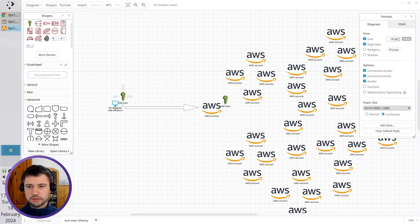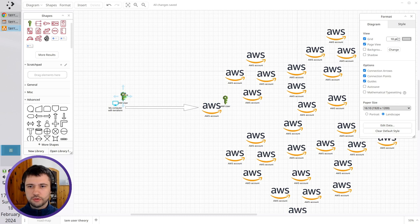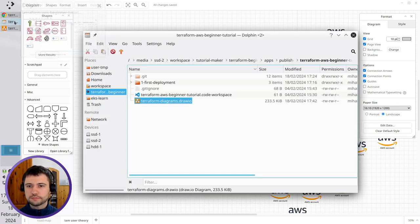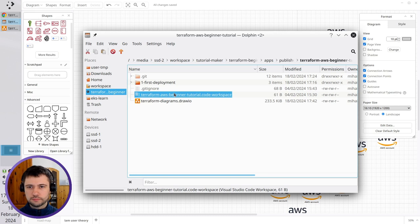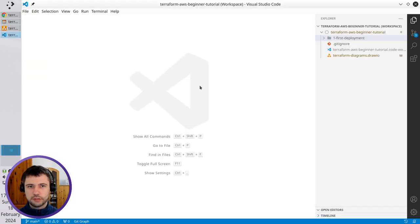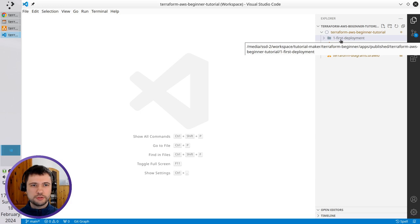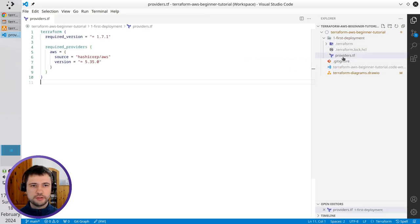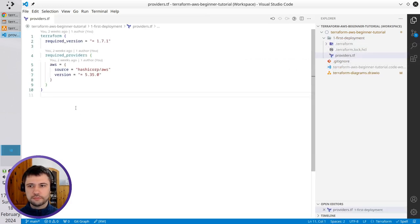Let's connect Terraform to AWS by adding the IAM user to Terraform configuration. Open the VS Code. That is it. Open the folder First Deployment. Open the file Providers.tf.